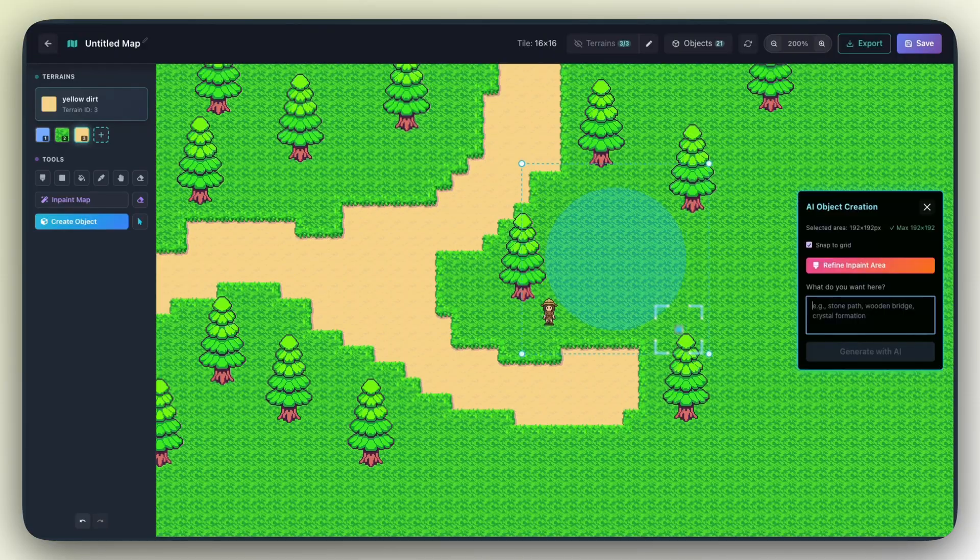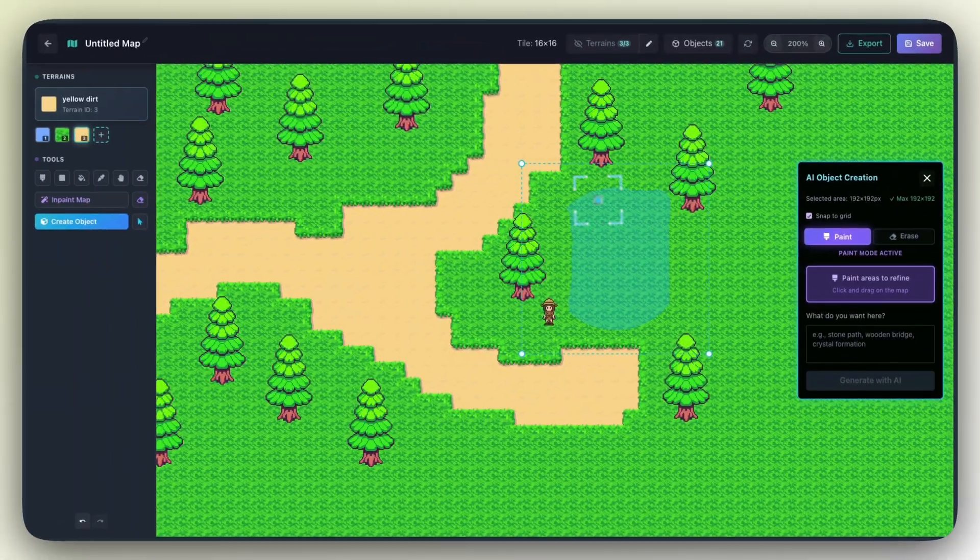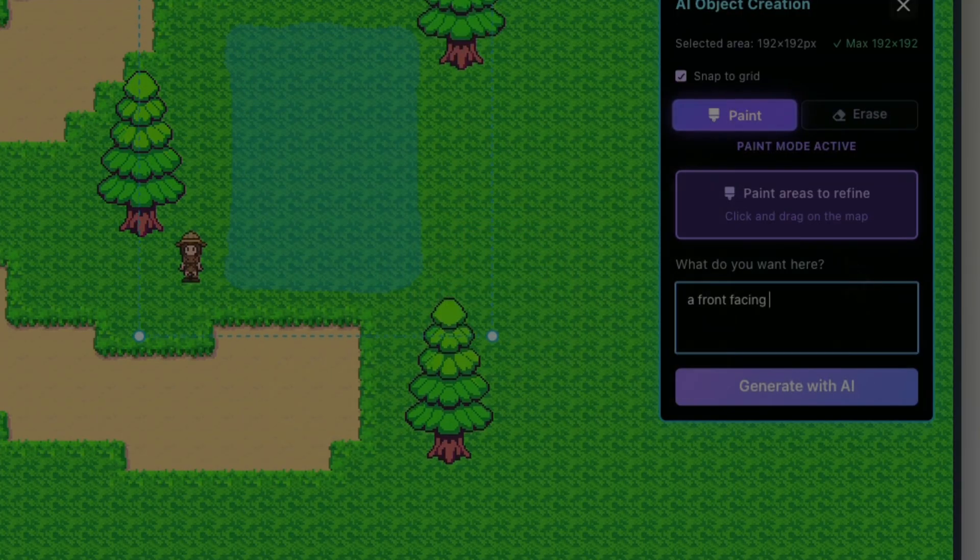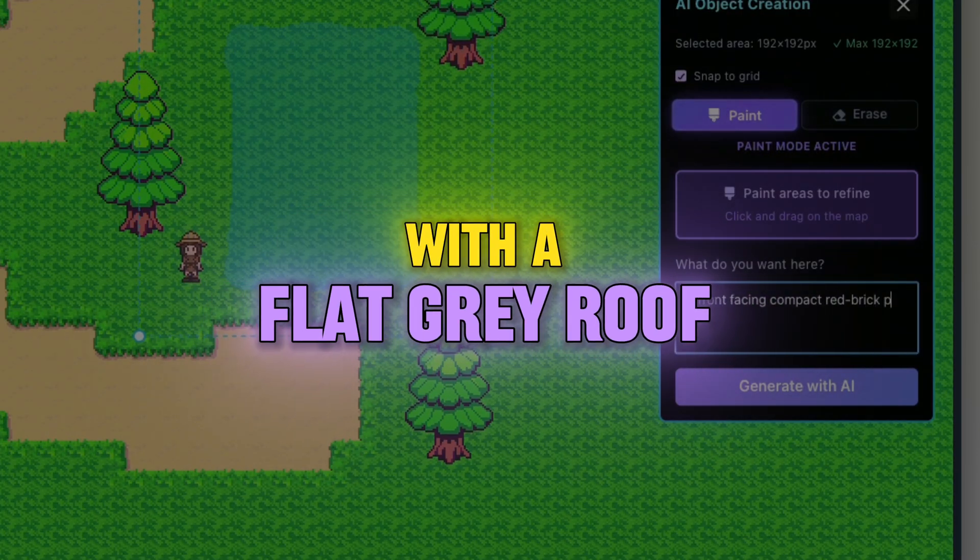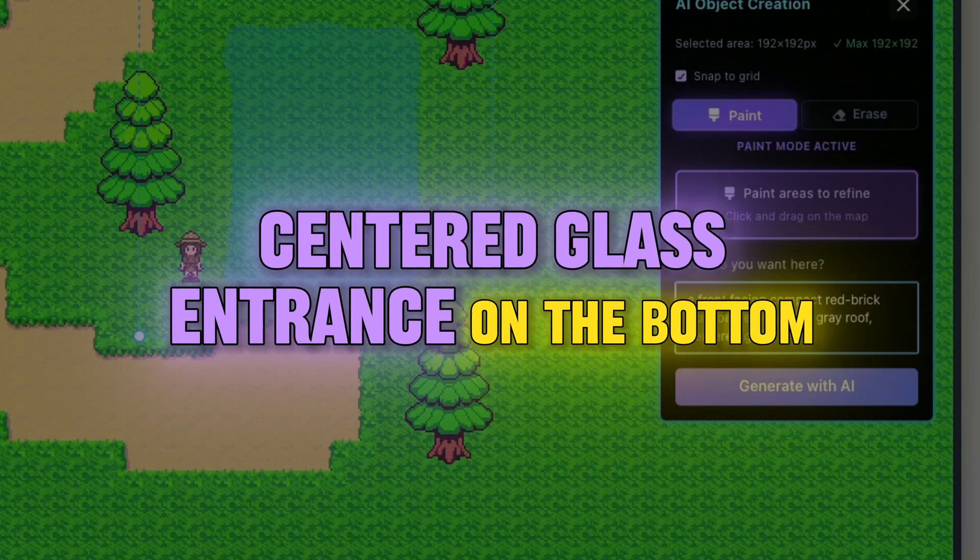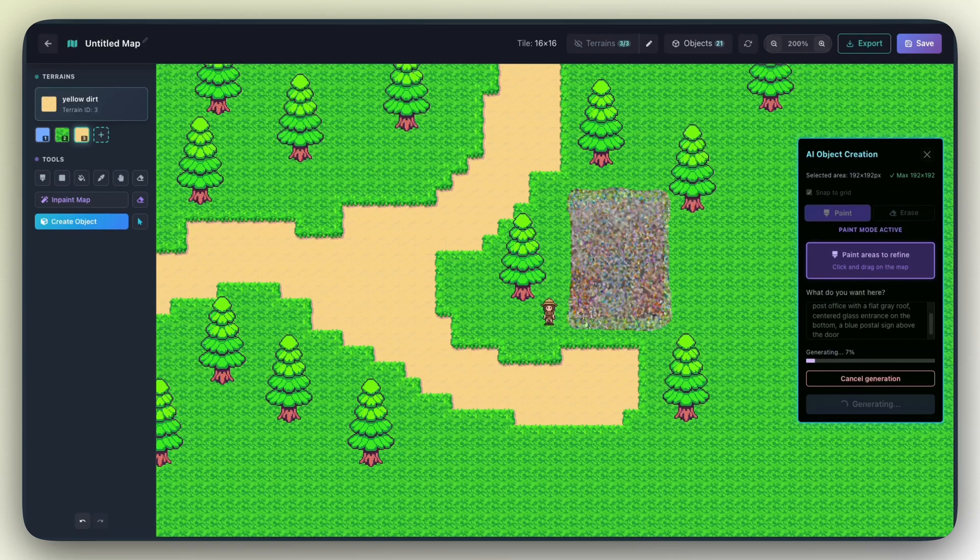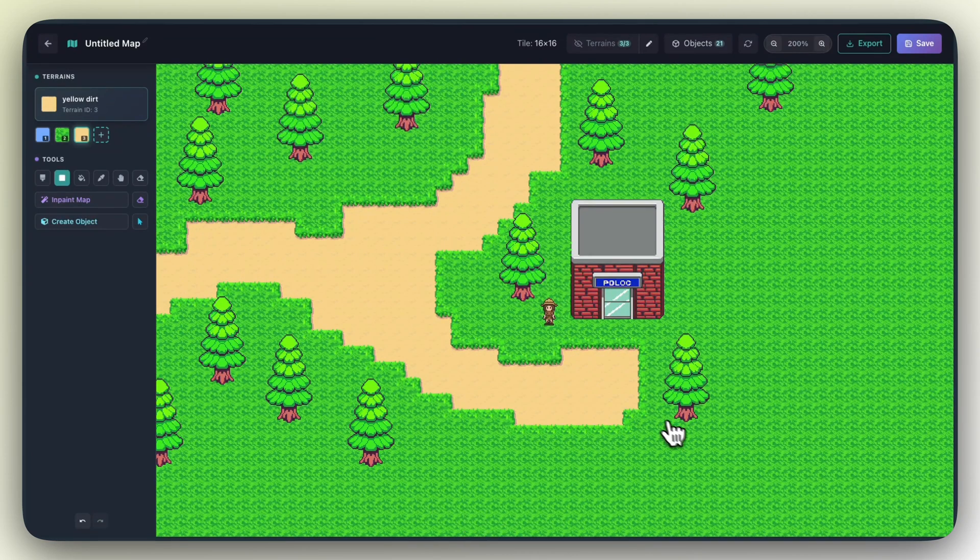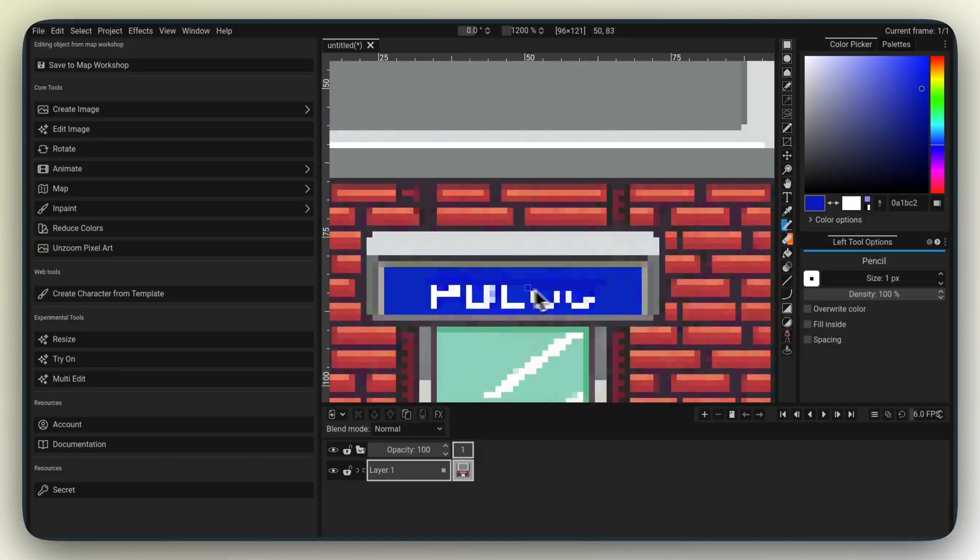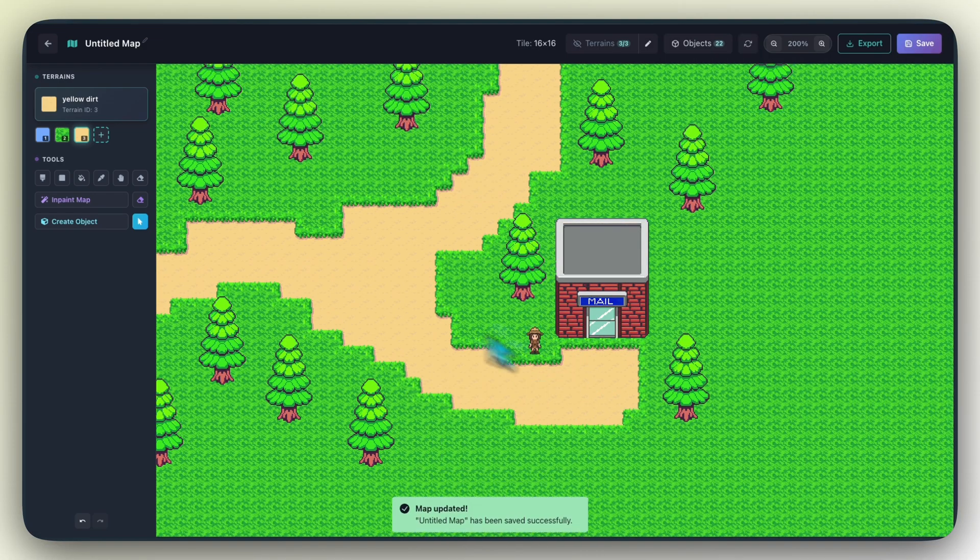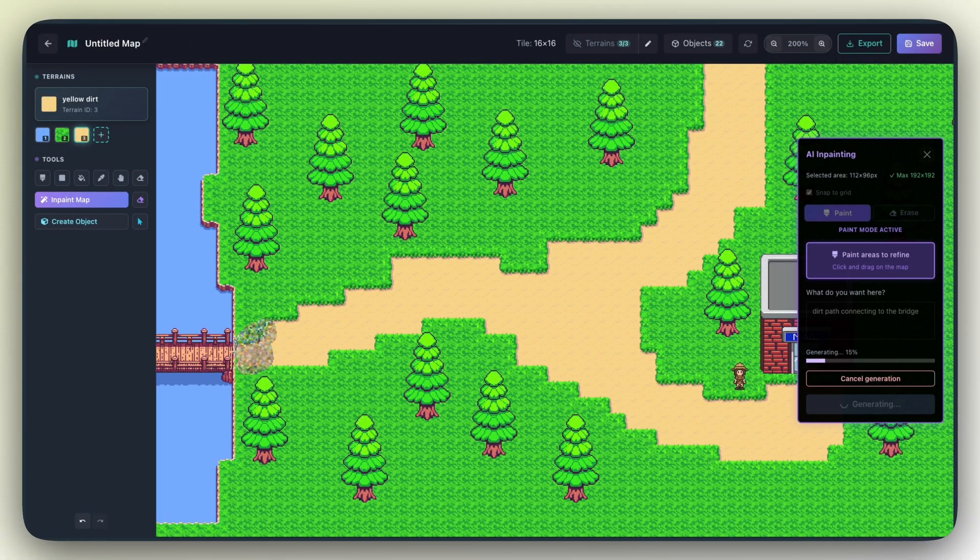I think we can finish the video off by making a little post office for the map. I'm going to prompt a front facing compact red brick post office with a flat gray roof, centered glass entrance on the bottom, a blue postal sign above the doorway, and let's see what we get. Okay cool, there we got a pretty nice brick building. We can of course edit it in Pixelorama if we want to change stuff up, or we can keep making more buildings and assets for our map.